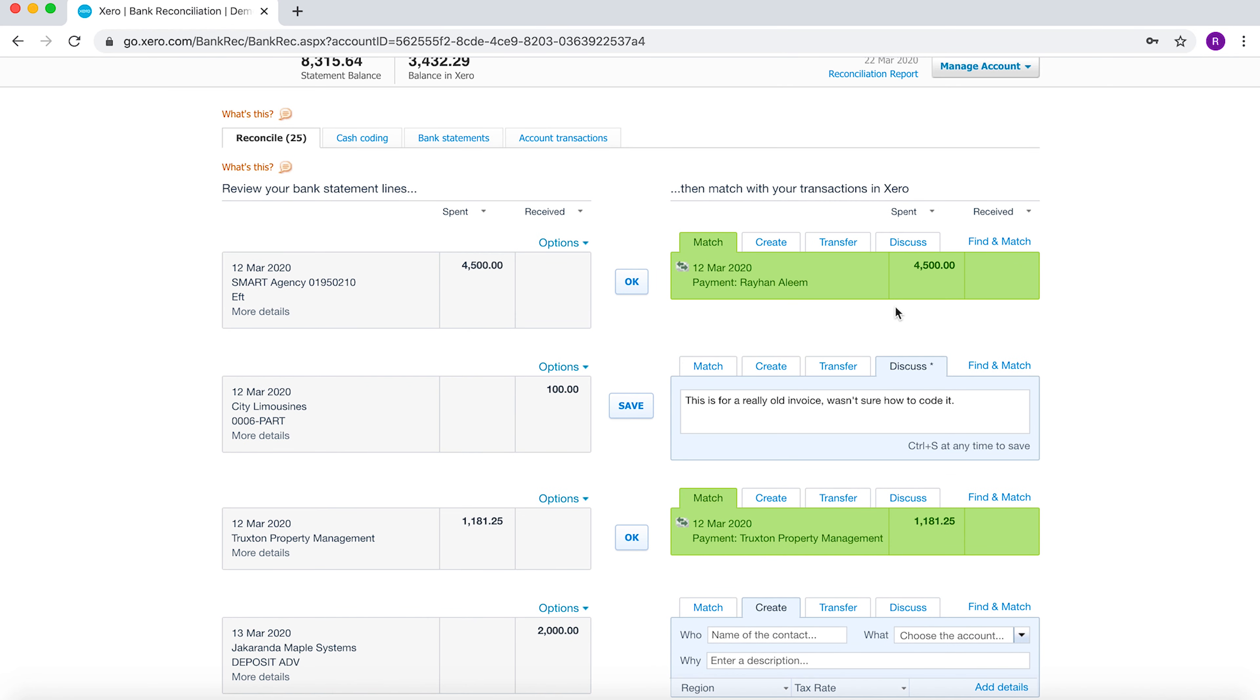This is a payment made to Smart Agency on the 12th of March. You can see that we've already marked a transaction on the 12th of March of the same amount, so what Xero has done is it's automatically matched it. If you've checked the transaction and you're sure that these two amounts are the same, you can click OK and then they're reconciled.